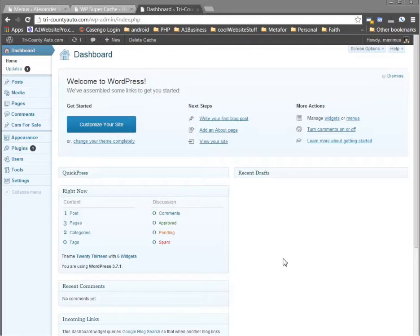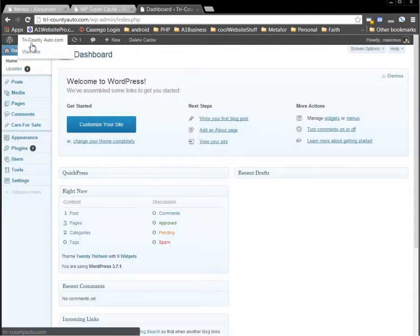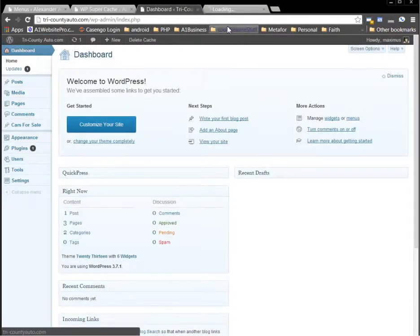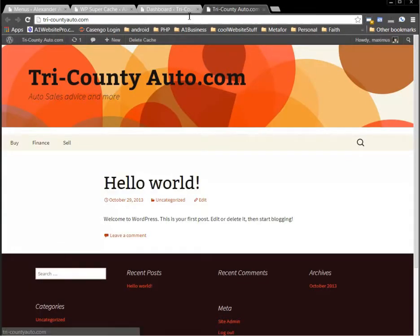Hey Chase, I just wanted to touch base with you here and show you what's going on. You were asking about these posts that you have on your site here in your WordPress, and you can see Hello World there.